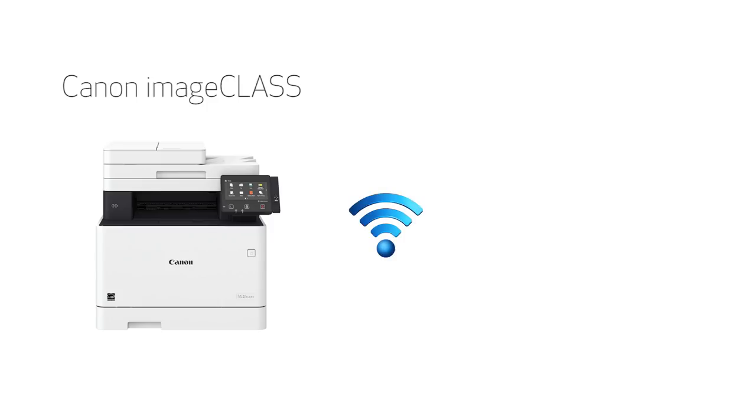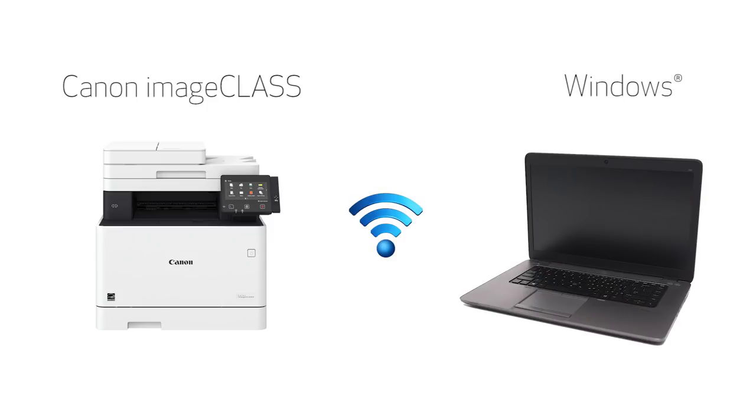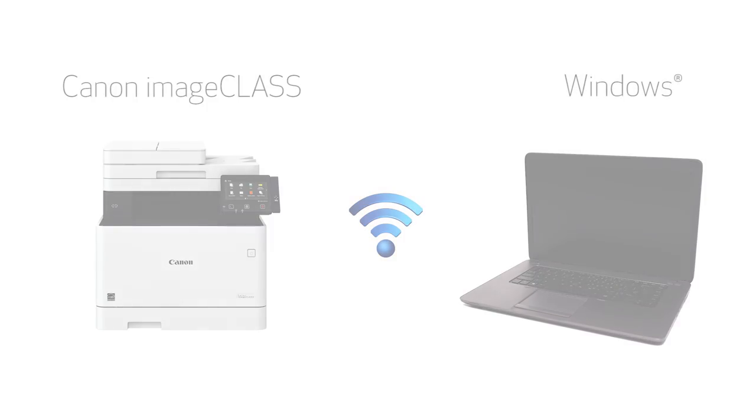In this video we'll cover how to set up your Canon imageClass printer on a wireless network with a Windows computer. Let's get started.